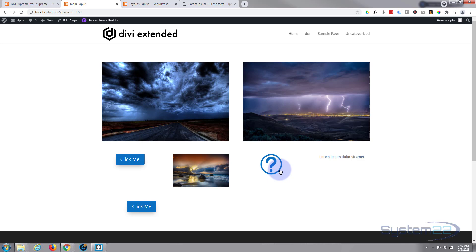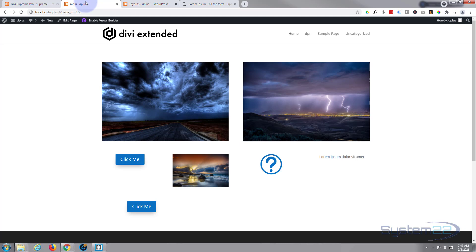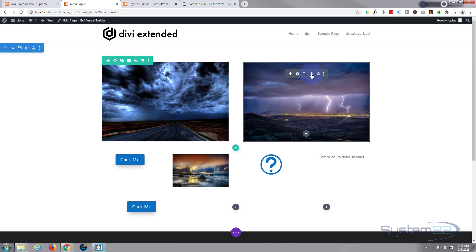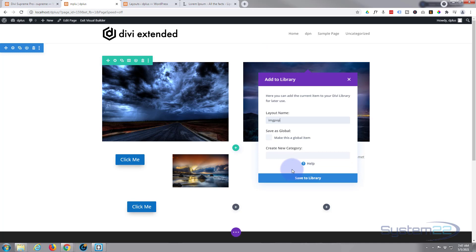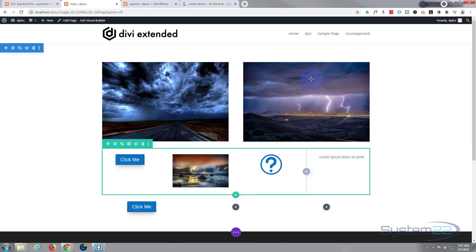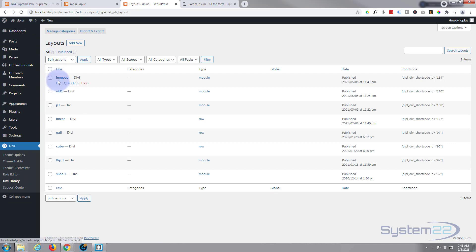But when you install Divi Plus and save things to your library, it gives you a shortcode, which is really handy — I'll show you why. Let's save something to our library. I'll enable the visual builder and save this image module to my library — I'll call it 'Image Pop'. It's a good idea to call it something you'll recognize. Now I'll go to the Divi Library: dashboard, Divi, Divi Library. When I refresh, Image Pop should be in there — there it is. I'm going to copy the shortcode.